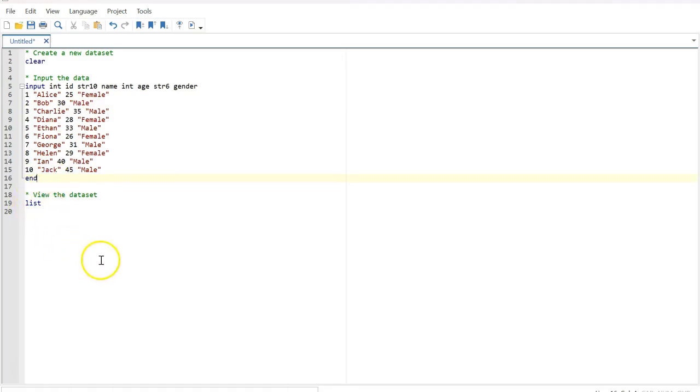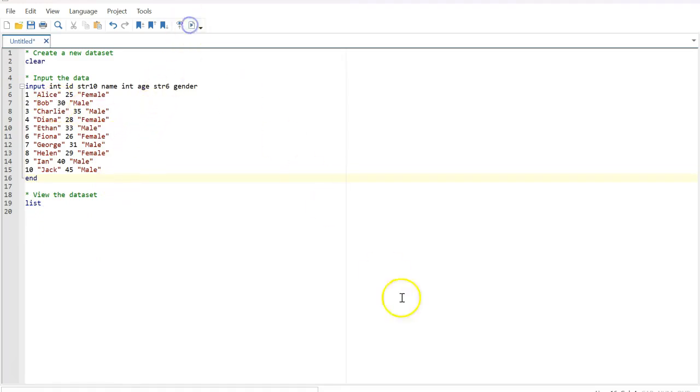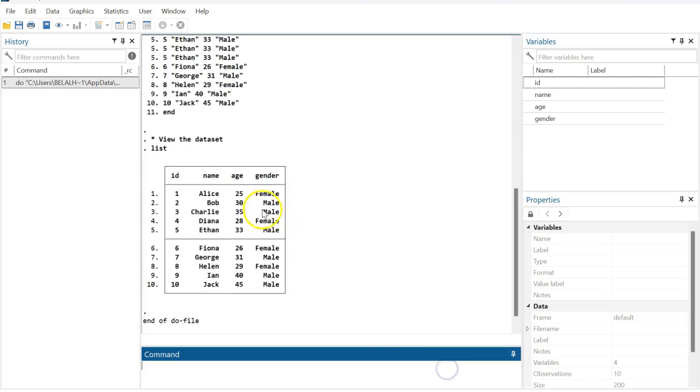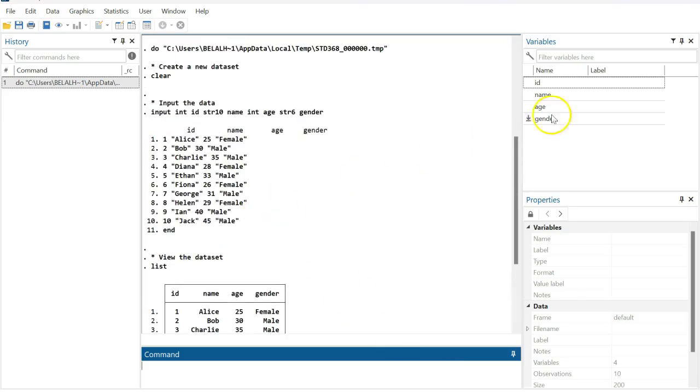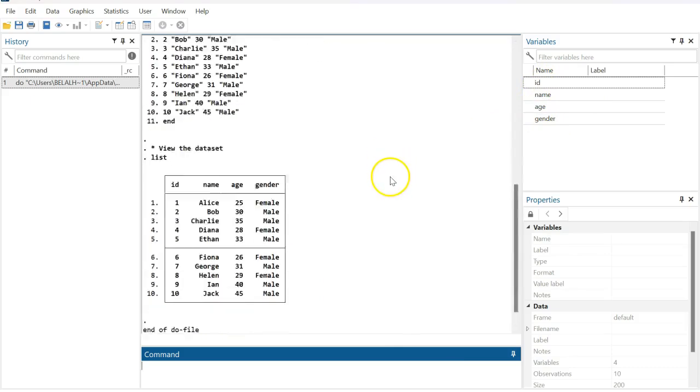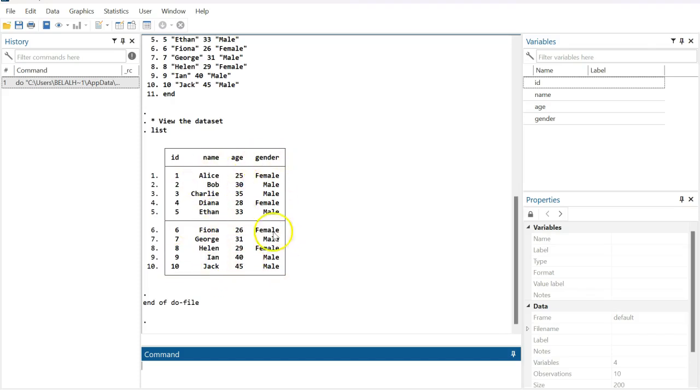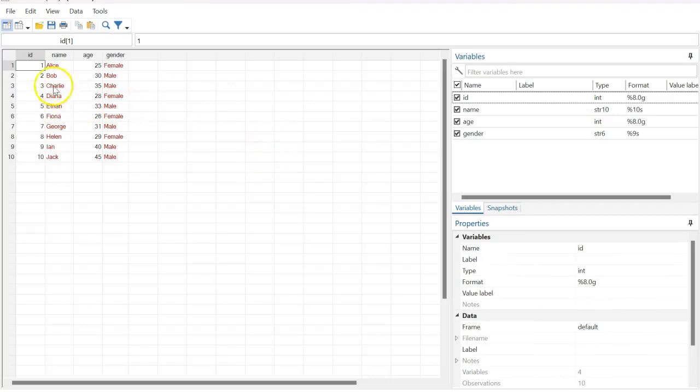Finally you list them in your interface so that you can see how it looks like in the Stata interface. If you execute the command, you will see that the dataset has been created. You see these variables are there: ID, name, age, and gender. You can also see this view here: ID, name, age, gender, and 1 to 10, and then the name and the age and gender.